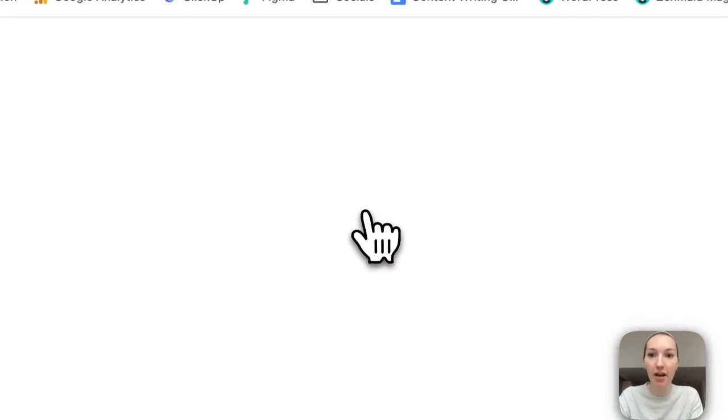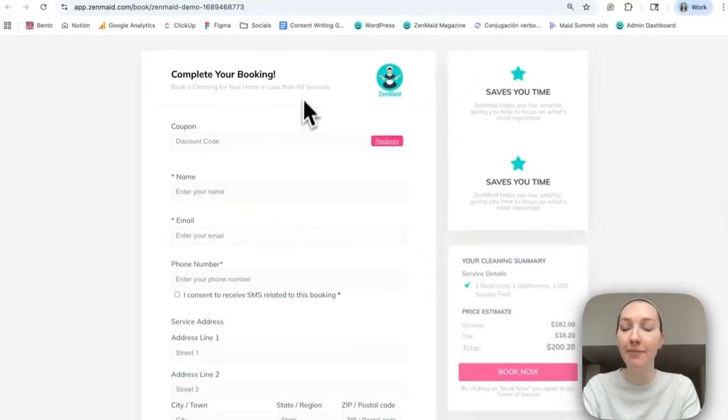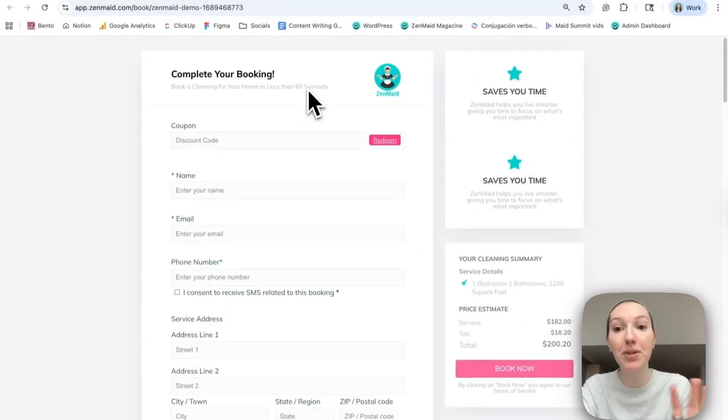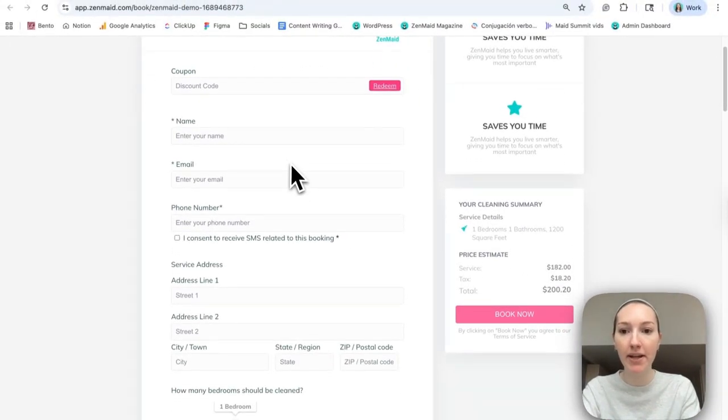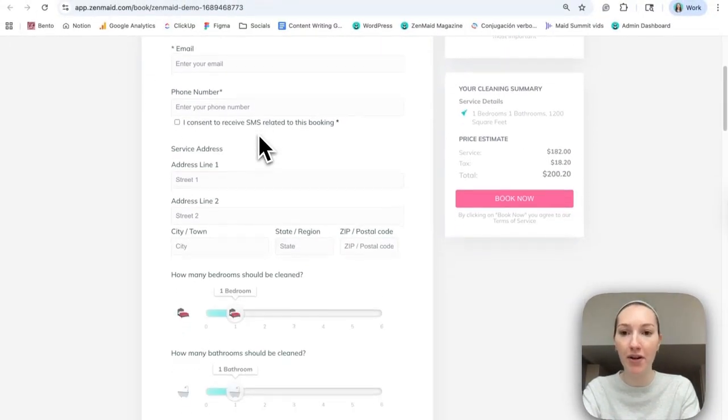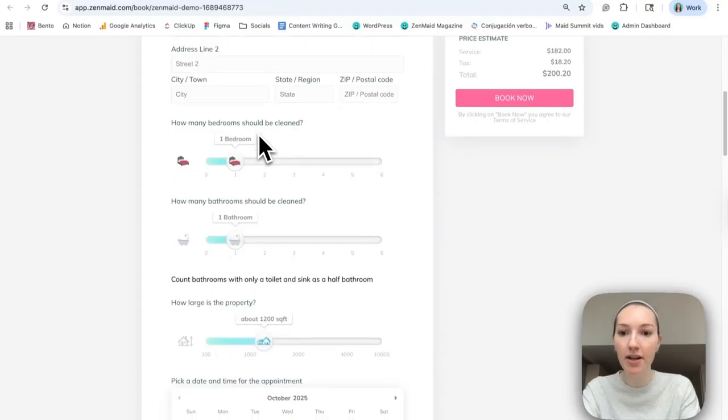Let me just show you what this looks like on the client side. So this is what the client would see. It would be complete your booking. They would enter all of their information.